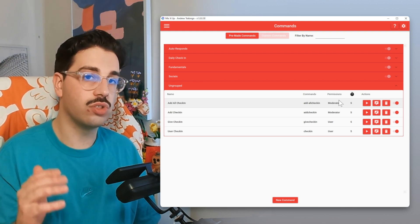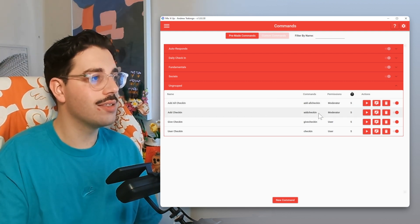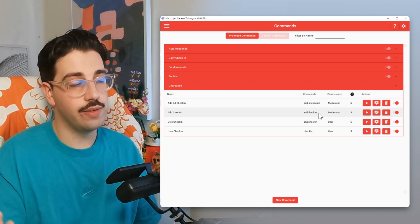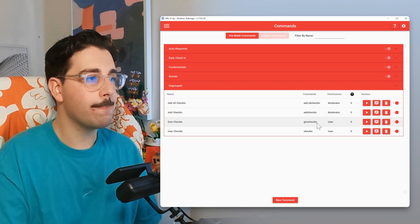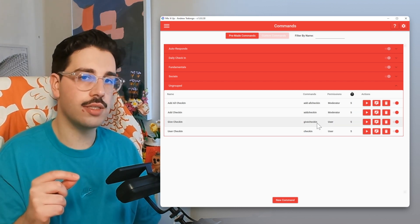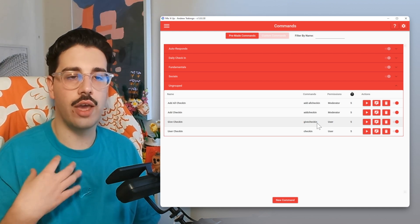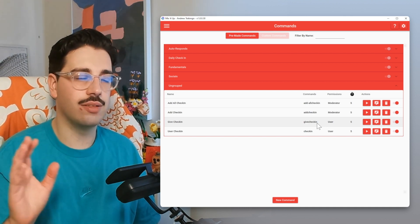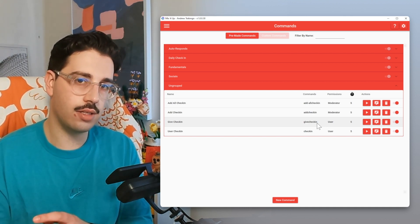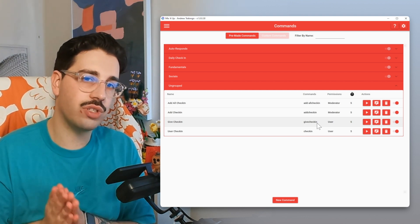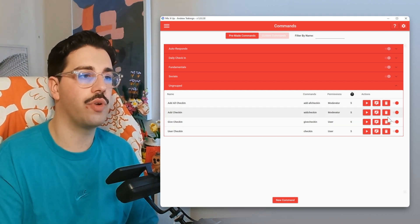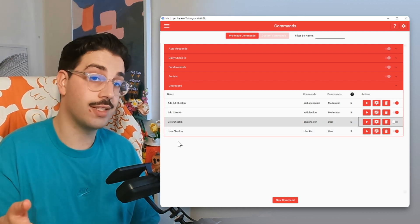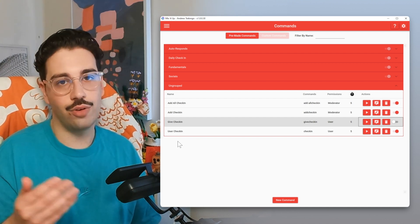Add Check-In is the same automation except it's specified for a single user — I'd recommend leaving that on. Give Check-In I would recommend turning off; this lets users trade the currency, which works for some currencies but isn't right for this automation. The last one, User Check-In, just lets users check how many times they've checked in — there's no harm in that, so I'd recommend leaving it on.